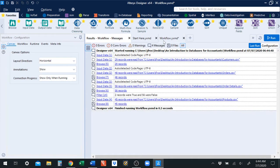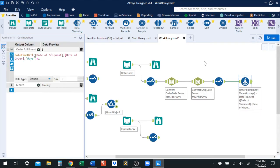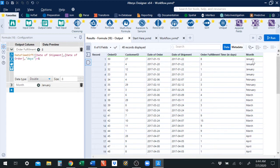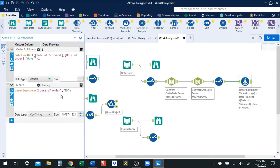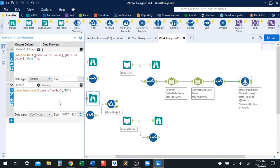Looking at the results from running this, we've grabbed the month from the date of order — we've grabbed 'January' as the full name. We could have just grabbed the number: one, two, or three for March. But we actually grabbed the name of the month, and that's what this option controls. If we change this to a lowercase 'b', January becomes 'Jan' — just the abbreviation. If we change this to a lowercase 'm', it grabs the numeric value for the month. You can learn more about the datetime format function on the Alteryx website in the documentation.